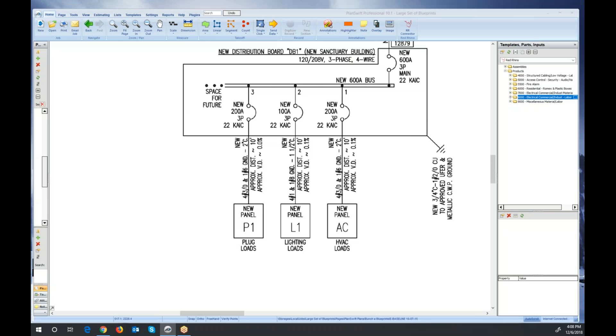In this video, I'm going to explain how to estimate wire termination labor using PlanSwift.